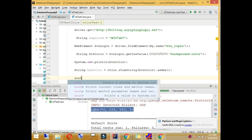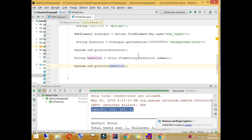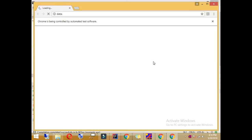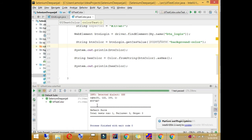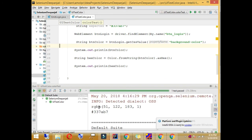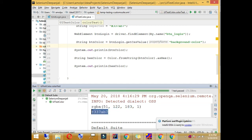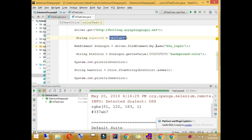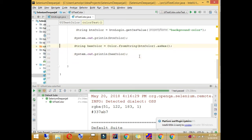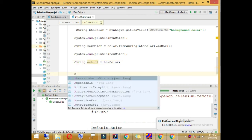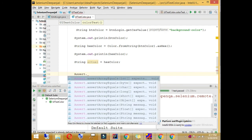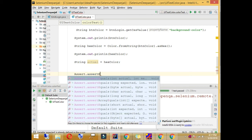After running the code, the output shows the hex value — '#337ab7' — which is the hex equivalent of the RGBA value, and it matches our expected color. So we set actual = hexColor, define the expected hex string, and use Assert.assertEquals(actual, expected) to verify the color matches.